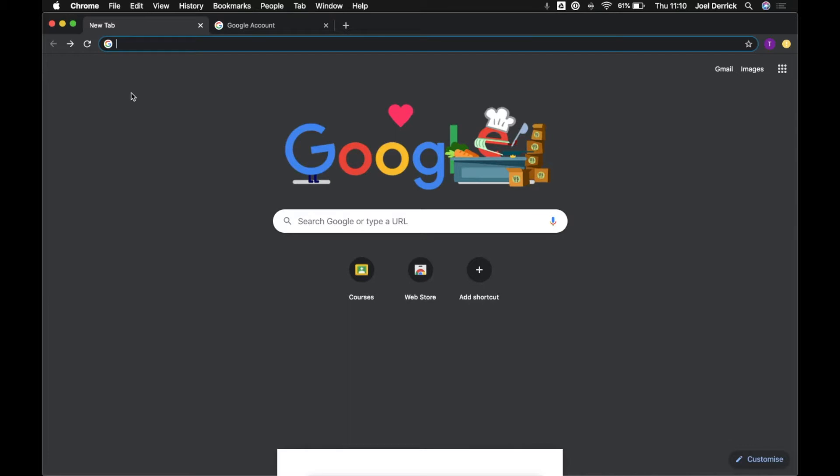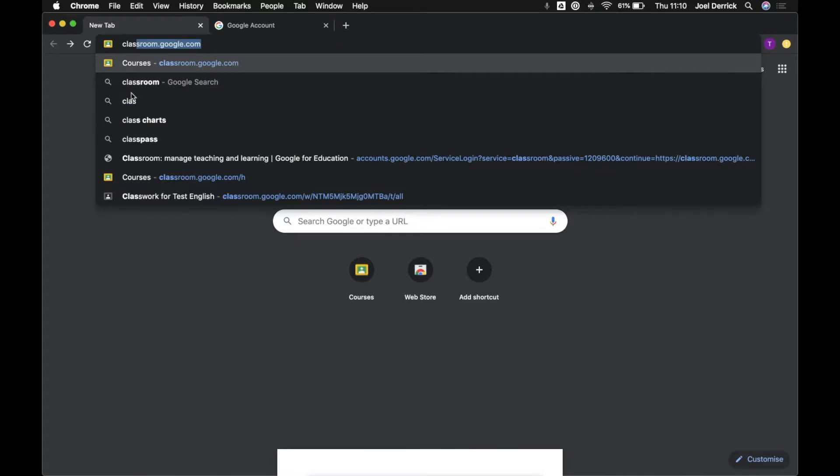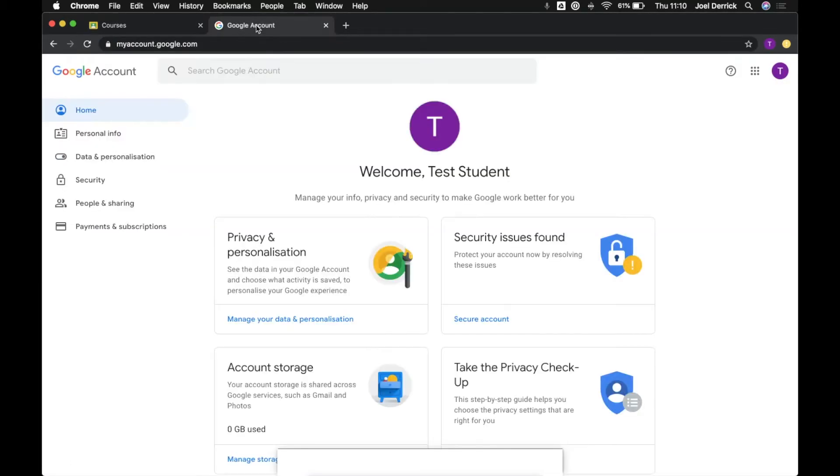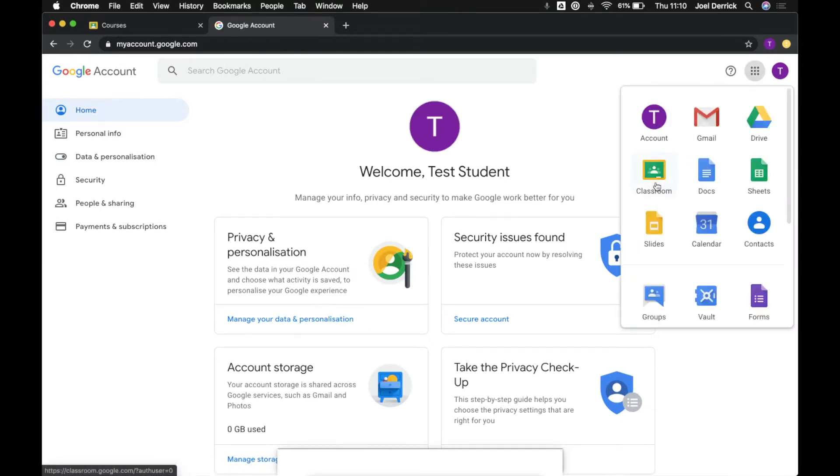First up, how do you access Google Classroom? There's a couple of options. If you're on a web browser you can navigate to classroom.google.com. Alternatively, if you're signed into any other Google services you can come up here to the app selector and then select Google Classroom.